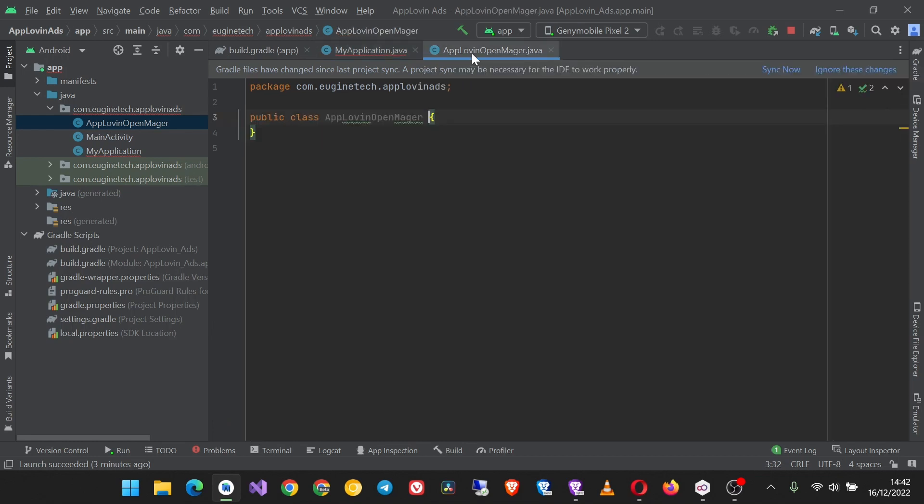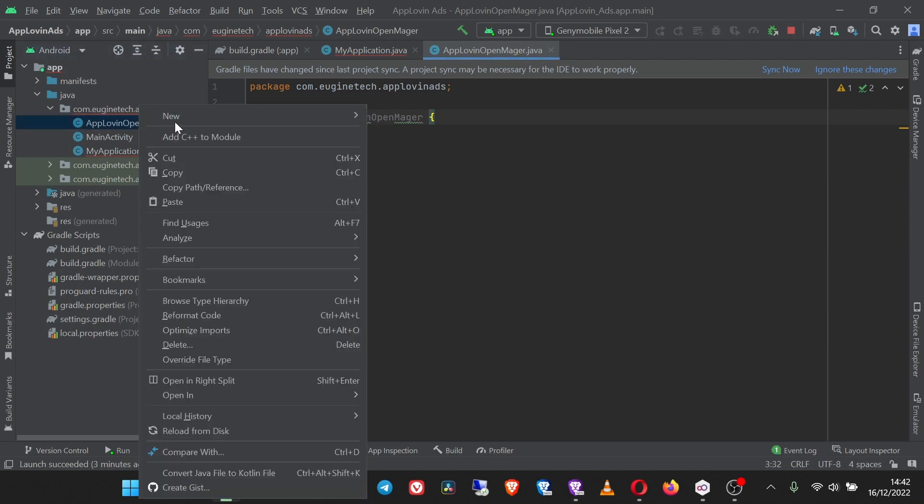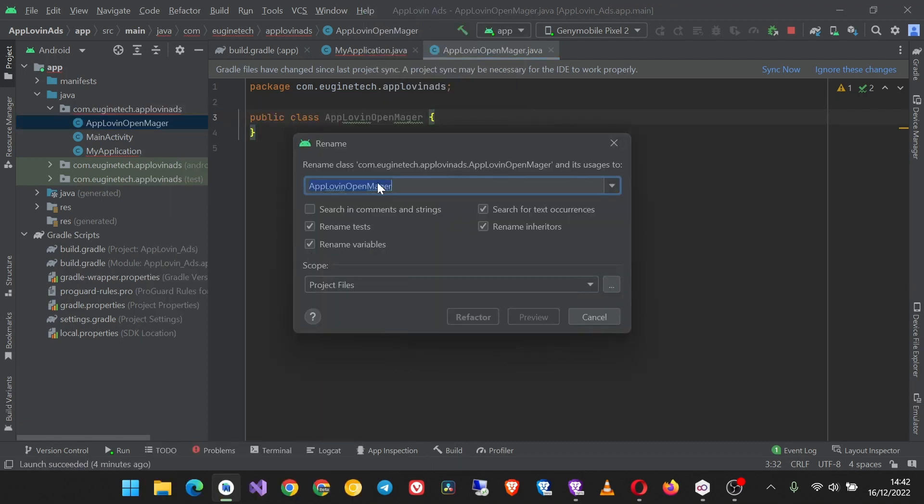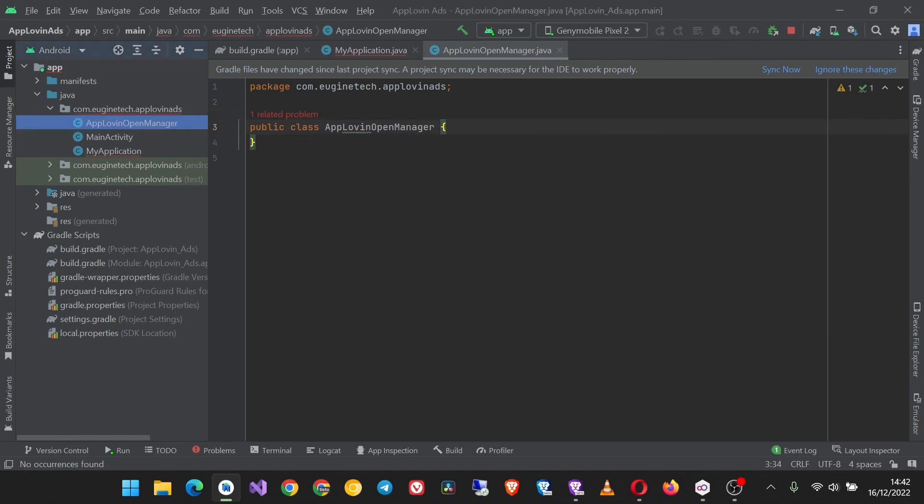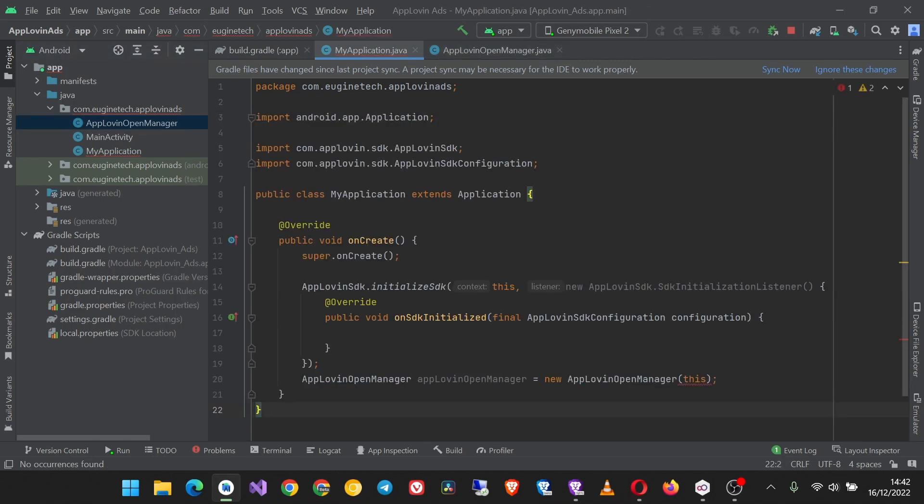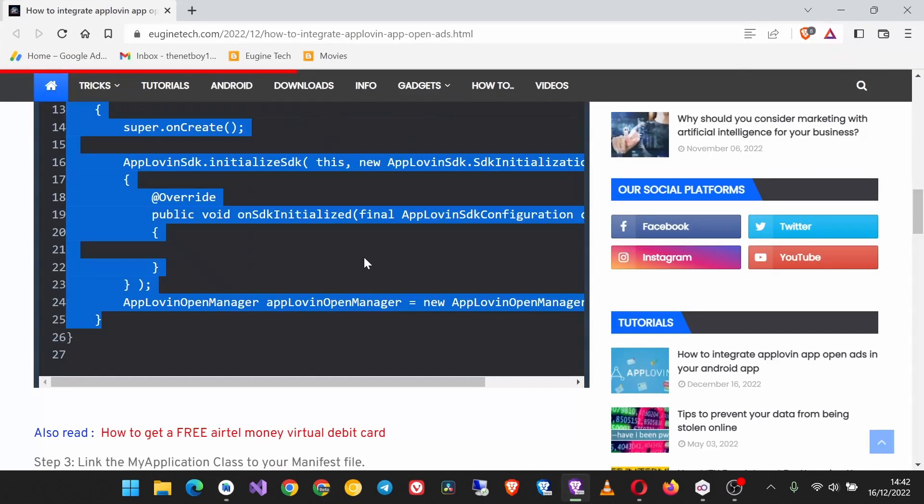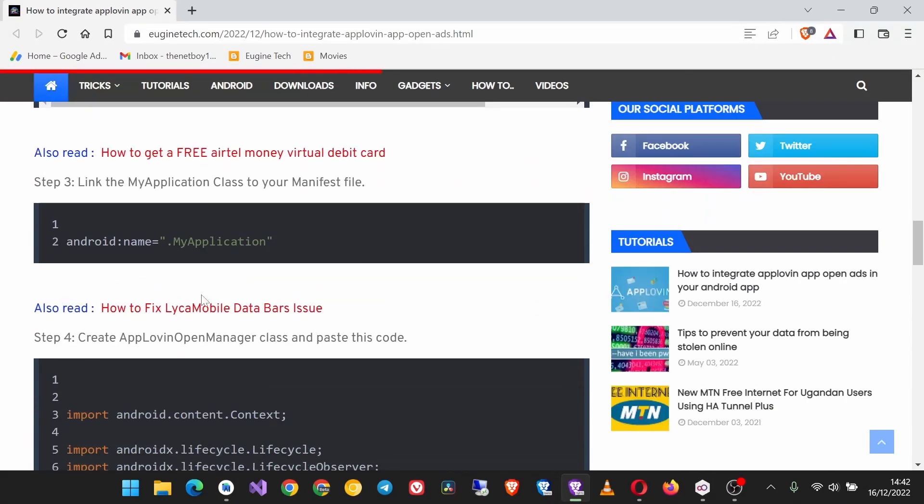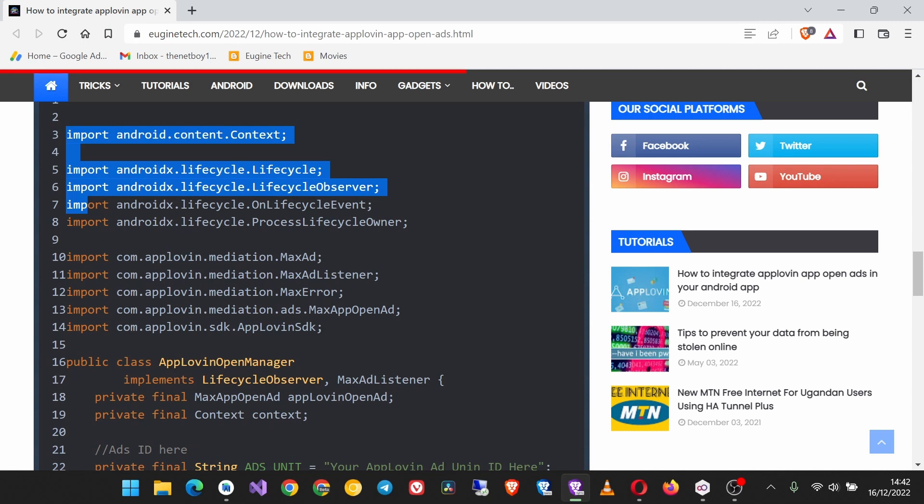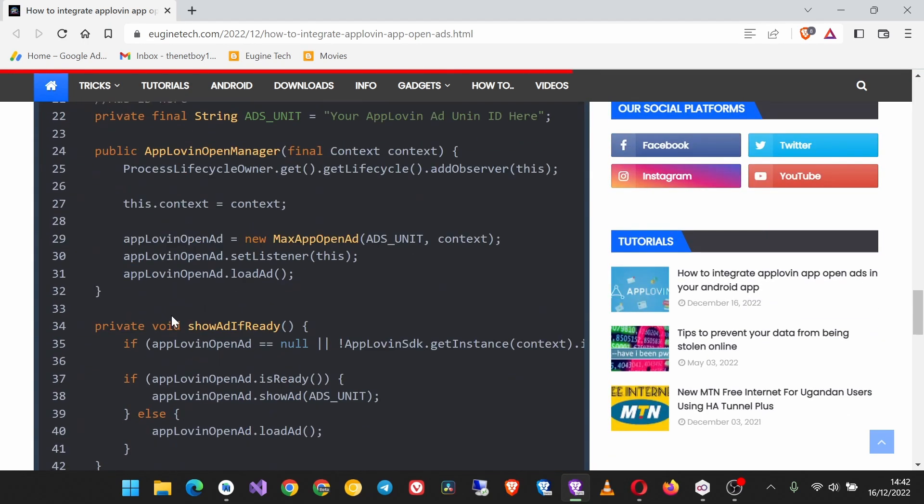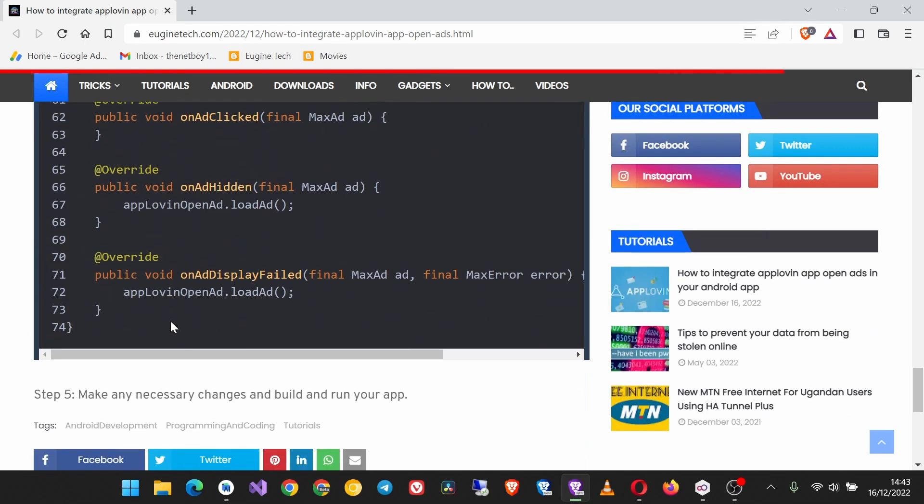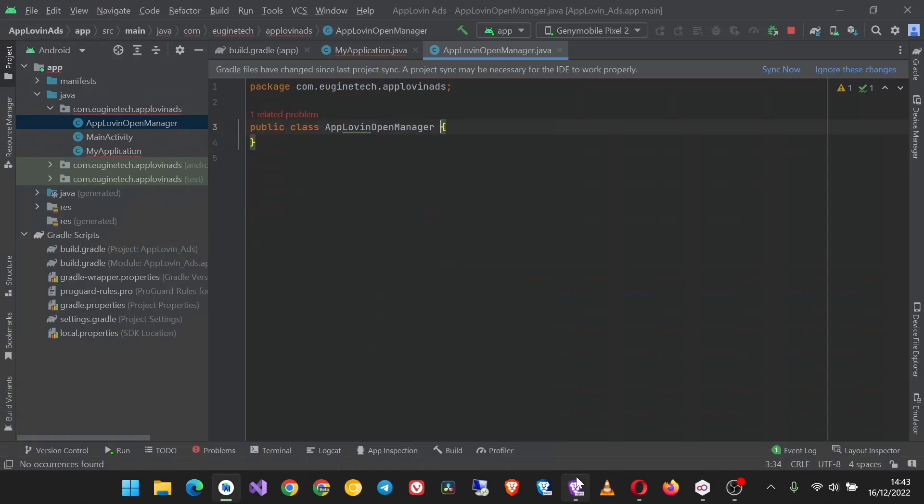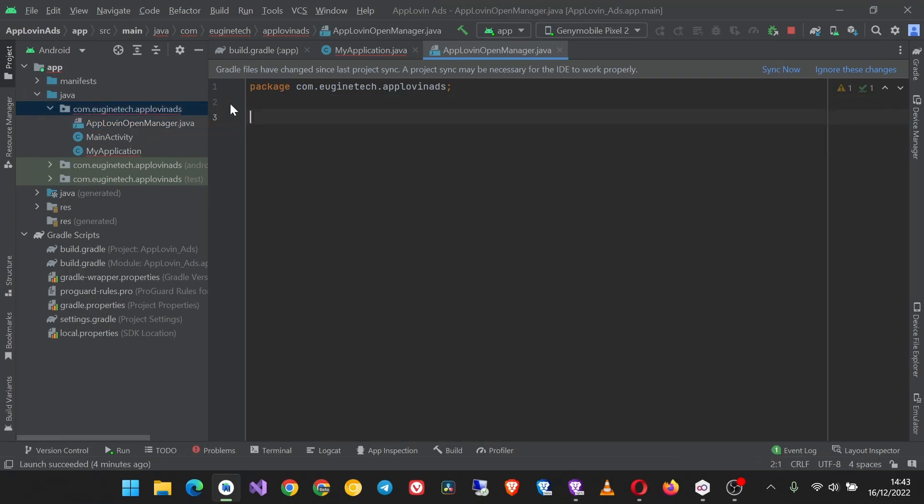Oh this is a mistake in the spelling so I'm going to refactor it. Refactor, then rename AppLovinOpenManager, yeah like this and click refactor. Okay, so we need to add the code from here.